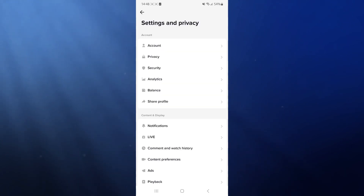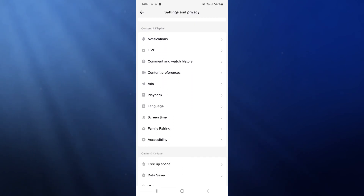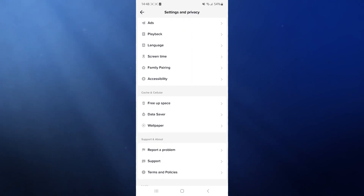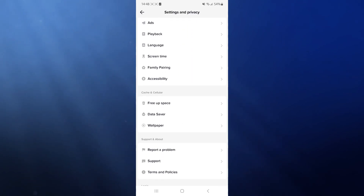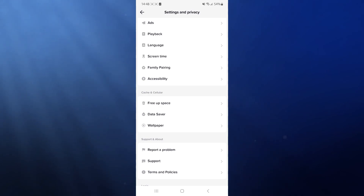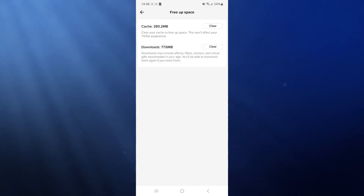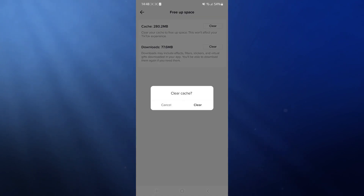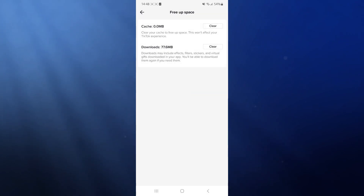Once you've selected settings and privacy, scroll all the way down to the bottom of the page until you see cache and cellular. Click on the free up space option, then click to clear your cache, and click clear.